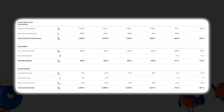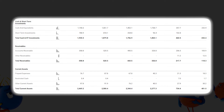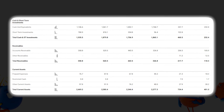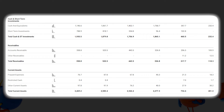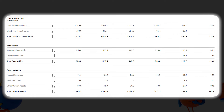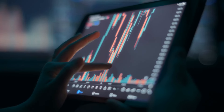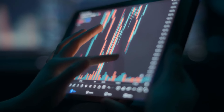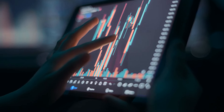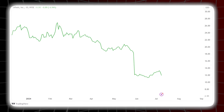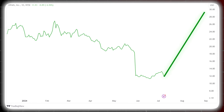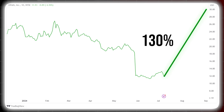UiPath boasts a substantial war chest of cash and short-term investments of more than $2 billion, accounting for nearly two-thirds of its total assets. This robust liquidity position provides a safety net and opens up strategic possibilities. We are highly bullish on UiPath and have a 12-month target price of $30, giving an outstanding upside of 130 percent from current levels.